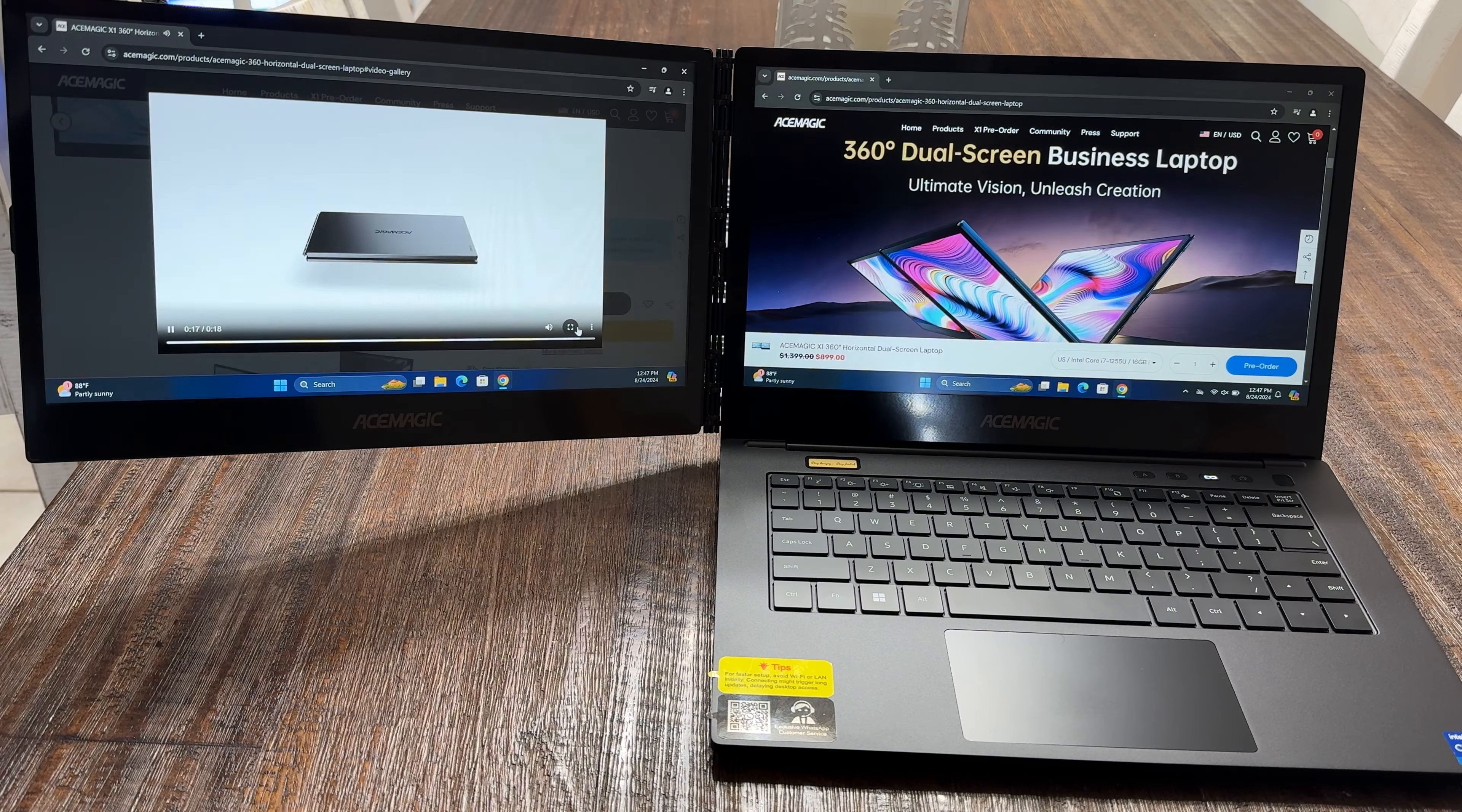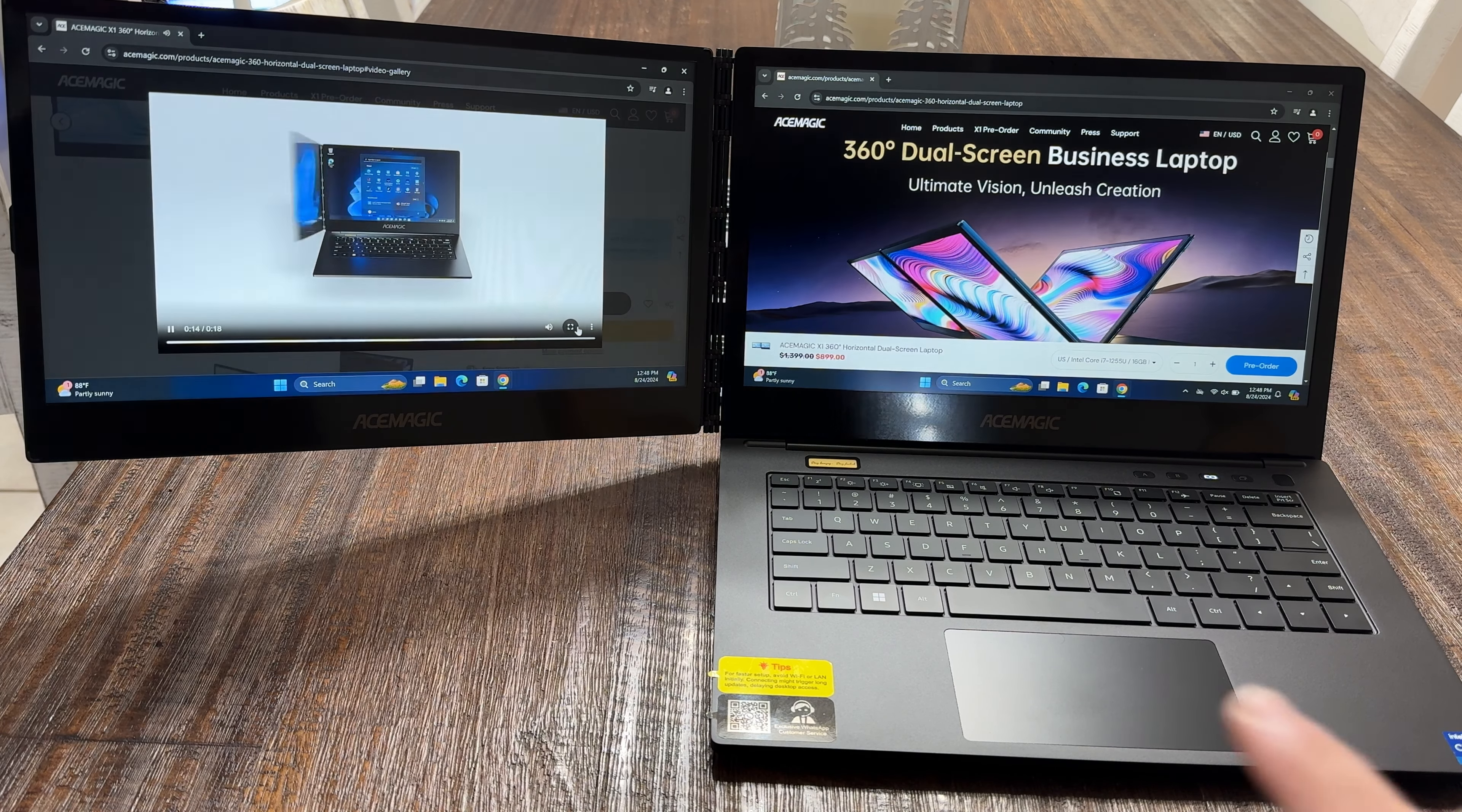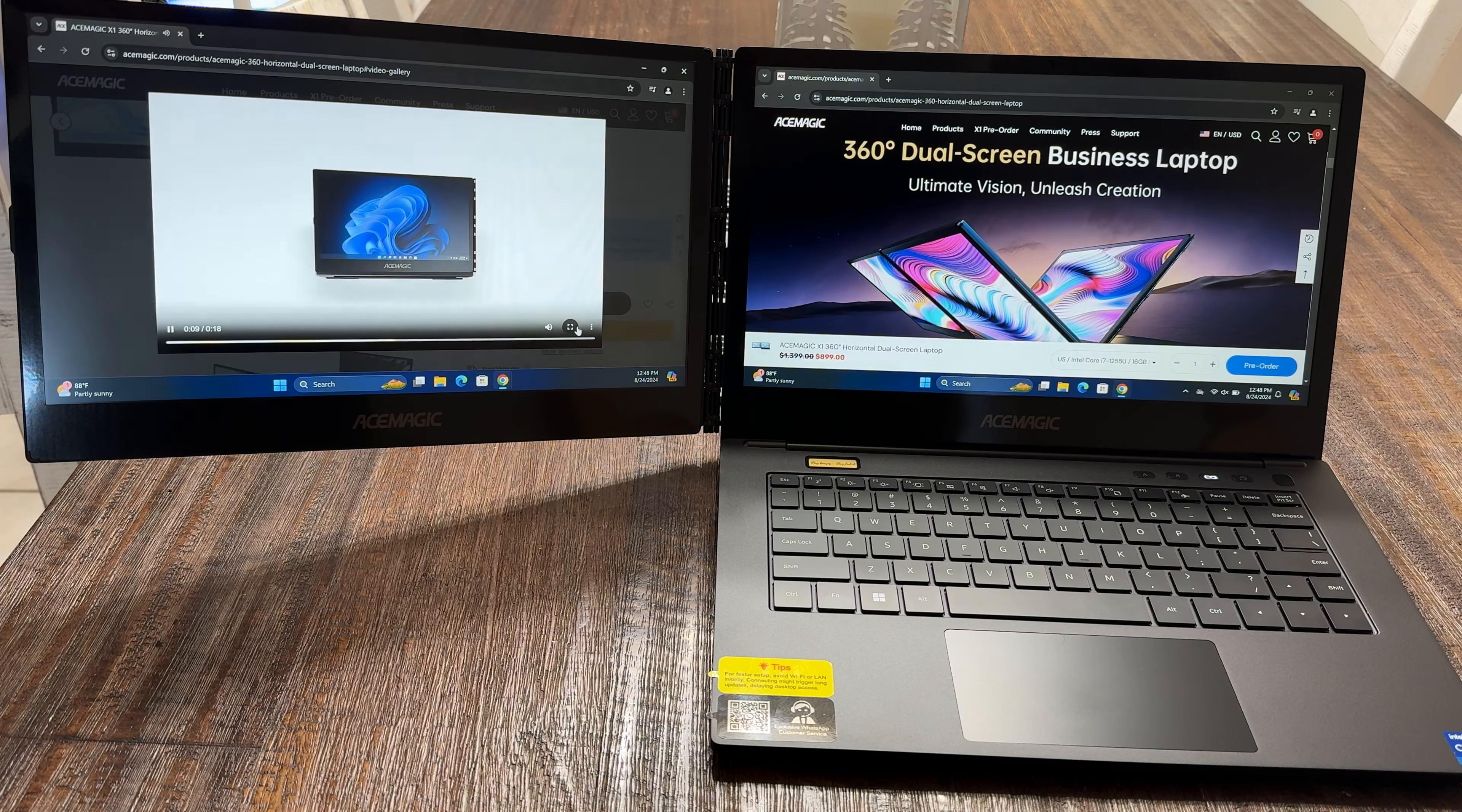Alright guys, so we know Ace Magic. They are very well known for creating some mini PCs and guess what? They also do larger form factor devices like what you see right here. And this is a first of its kind in my experience when it comes to laptops that support a standard screen but an extended screen, a dual screen as you can see here. And let's go over some of the specs before we go over some of the features. Now, first of all, you're looking at an Intel Core i7 processor, which is pretty beefy. 16 gig of RAM with a one terabyte SSD.